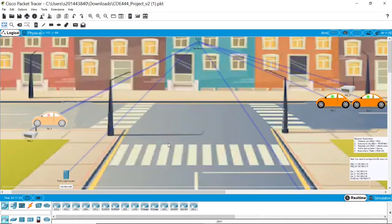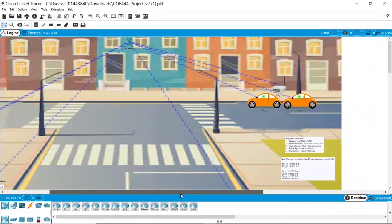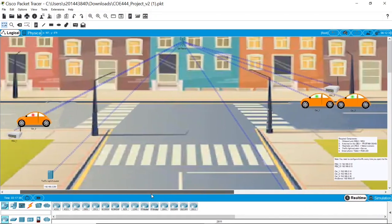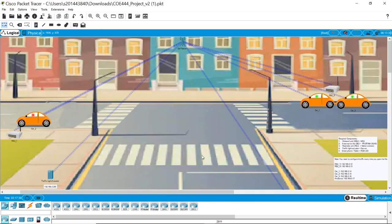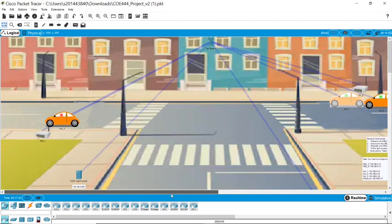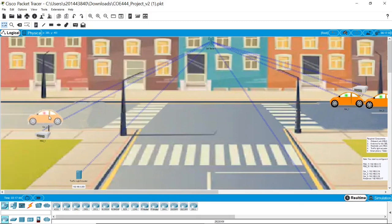Now let us test our project. Suppose we have more cars on the left. The priority will be given to them.